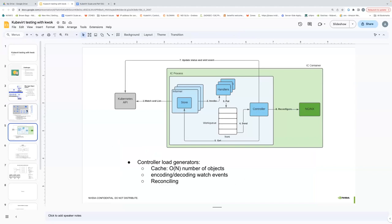Once we understand the API server, the next thing is the diagram of a typical informer. The informer makes a watch-list request — when it starts, it lists all the objects and then watches for changes. All those objects create load in the API server, and when they flow through the informer they also create memory usage in all the informers. So if you want to track the memory usage of a controller component like a VirtController or VirtHandler, this is where a lot of memory is spent — in storing these objects.